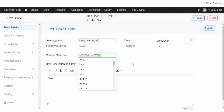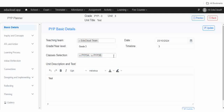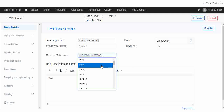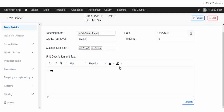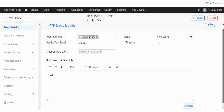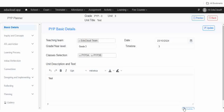From the drop down, update the other details if required, and then click on update.